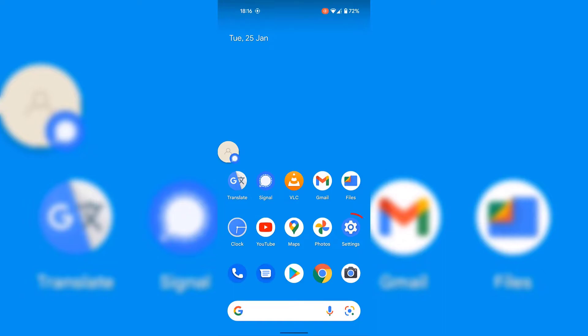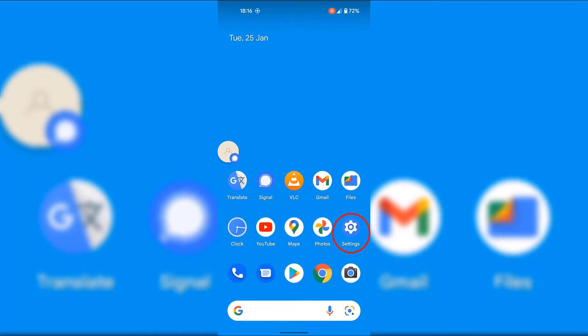As you can see, for me, it's at the bottom right hand corner of my home screen. If the settings app isn't on your home screen, you can simply search for it in your Android device. So all I'm going to do now is tap on settings.